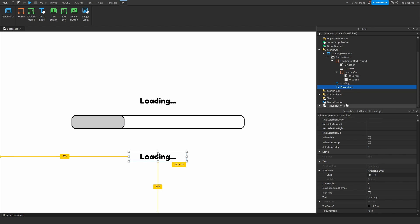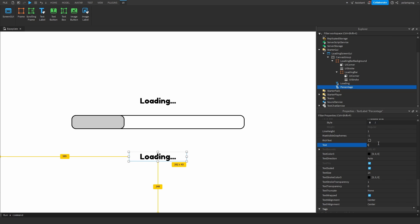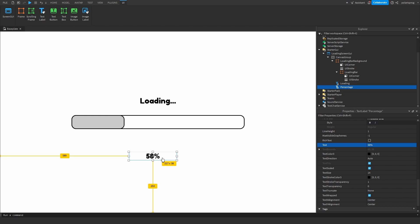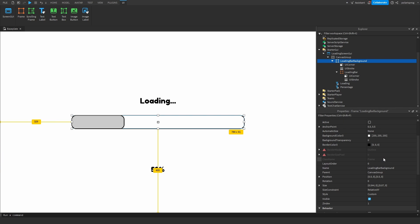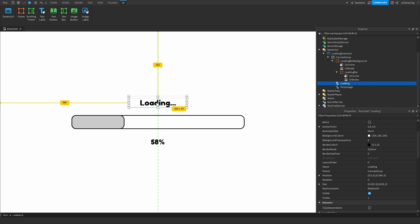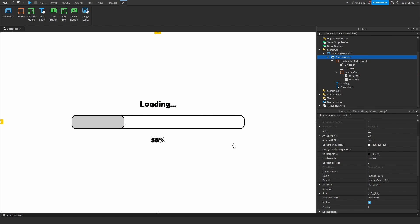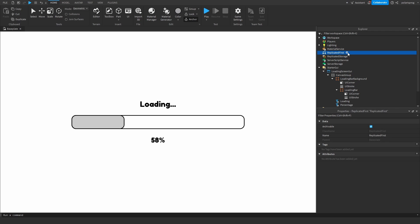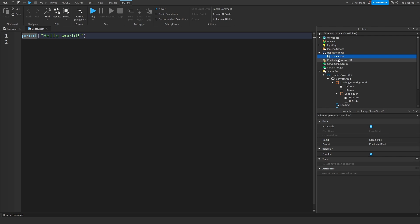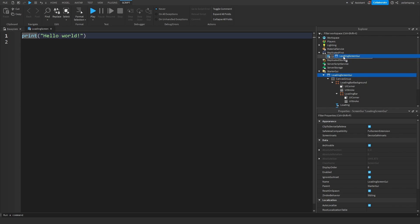Change the percentage text label to say something like '58%', resize it smaller, and make sure everything is centered. Select both text labels and center them together. The UI looks good enough to use. Now create a LocalScript in ReplicatedFirst, rename it to 'Loading Screen', and drag your LoadingScreenGui inside of the LocalScript.